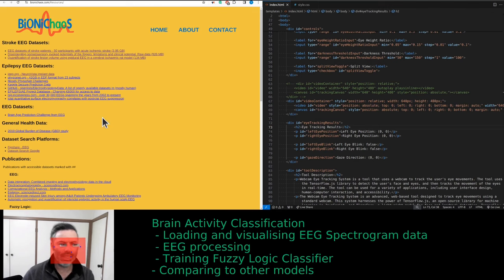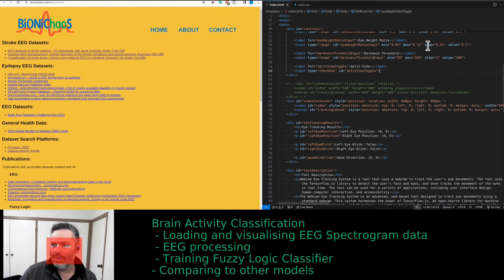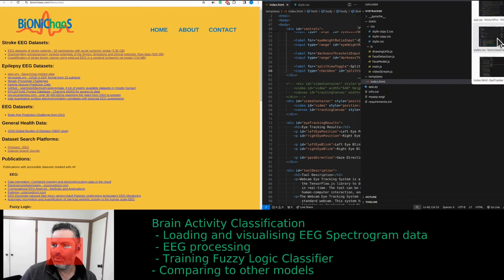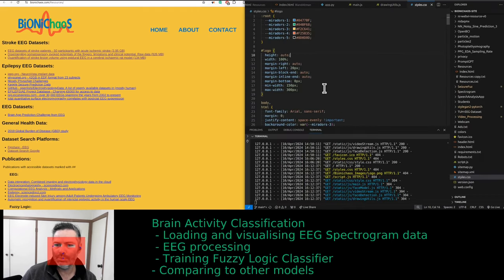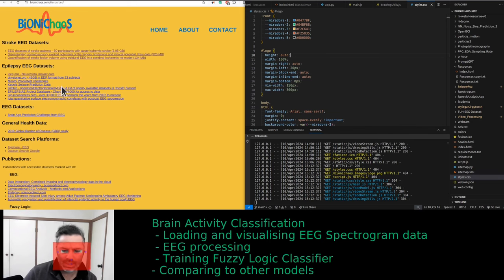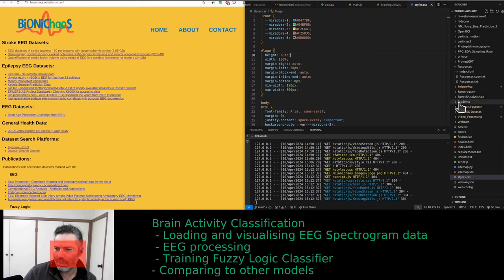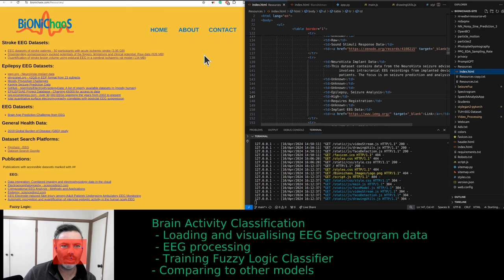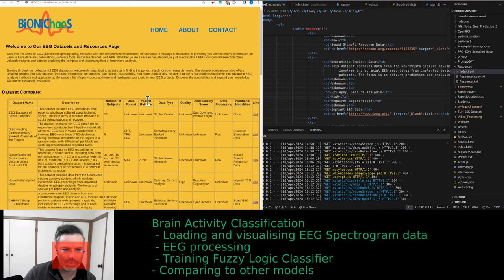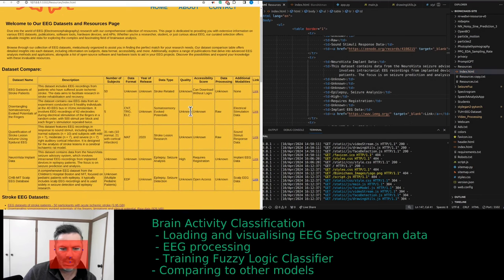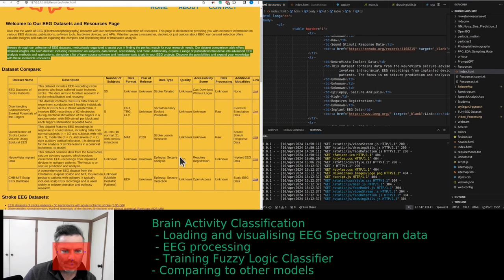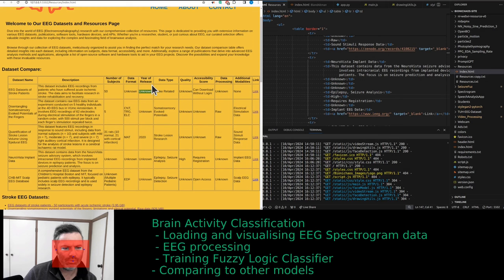We're also doing this resource page. We actually updated this one. We'll do some more work on it. We're essentially putting it into a table. It was called resources.html. Let me run it locally. This was not published yet. It's this table that we're still populating.